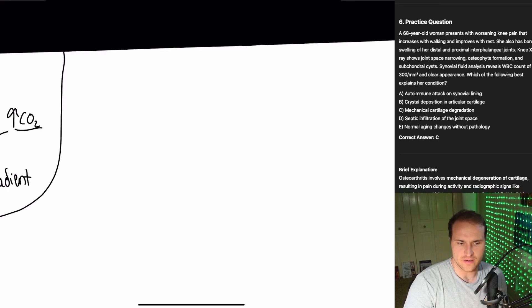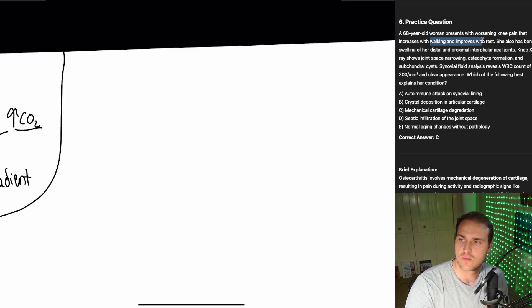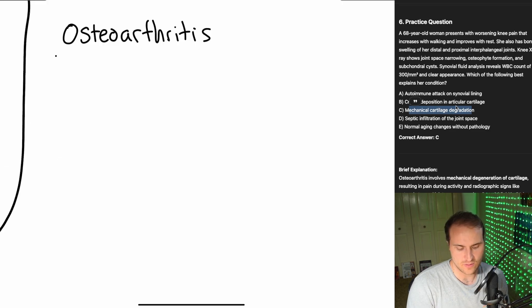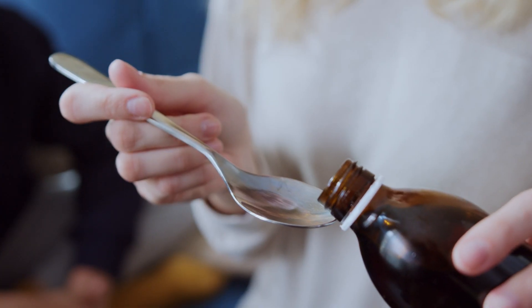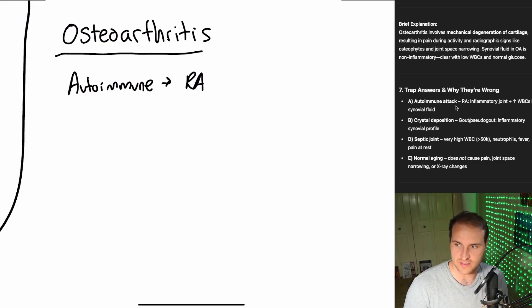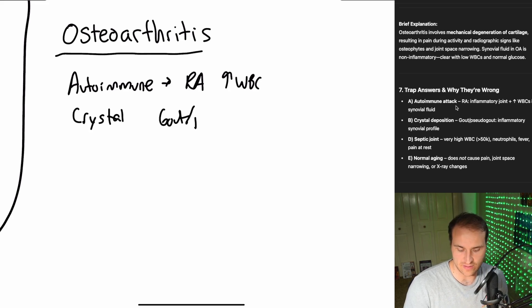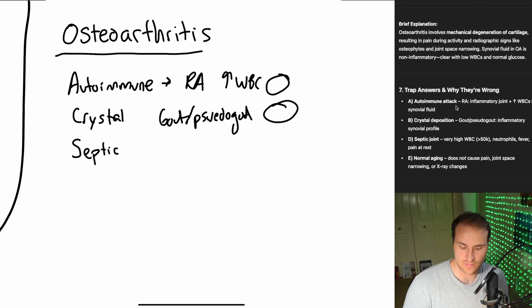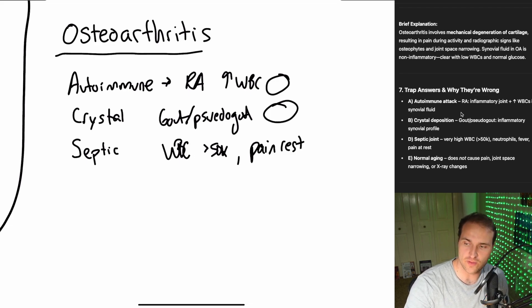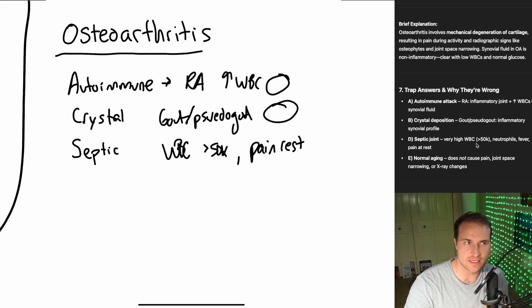All right, we're going to start to go a little bit quicker because we're getting the hang of things. 68-year-old woman, worsening knee pain, increasing with walking, improving with rest, bony swelling of the distal and proximal. It's going to be osteoarthritis. It's going to be cartilage degradation. So osteoarthritis is a mechanical degeneration of the cartilage. It's not autoimmune, that'd be rheumatoid arthritis. You'd see inflammatory joints, increased white blood cells in the synovial fluid. It's not crystal deposition, that's gout or pseudogout. Not septic because the white blood cell count would be very, very high. Also, you'd have pain at rest. And definitely not normal aging because that does not cause pain or joint narrowing.